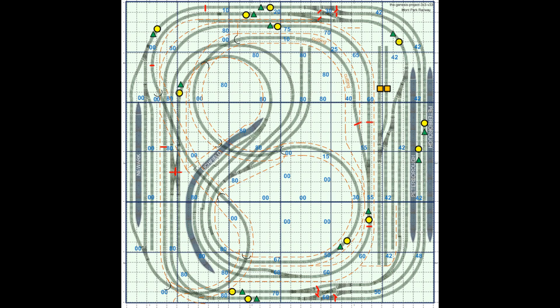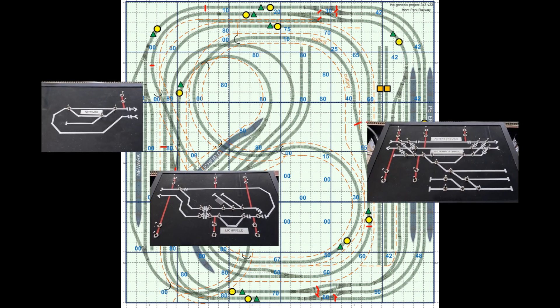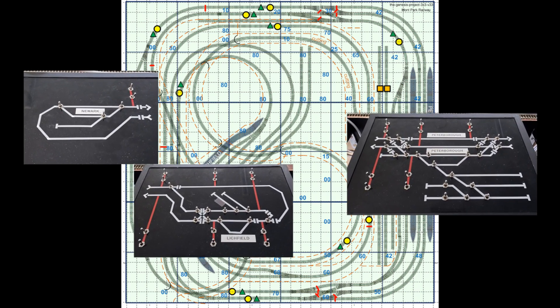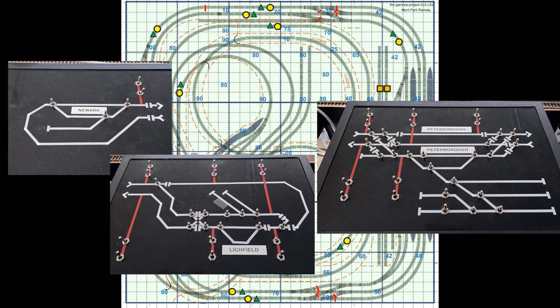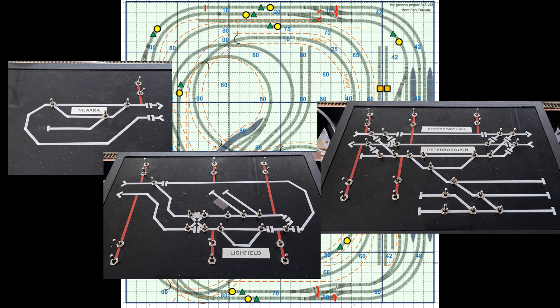Very early on I decided there would need to be three control panels, one for each area on the layout for Newick, Peterborough and Litchfield. This is in preference to a large single control panel. In theory each panel could be operated by a separate operator. And also each of the panels could be located on a different area or location around the perimeter of the layout.